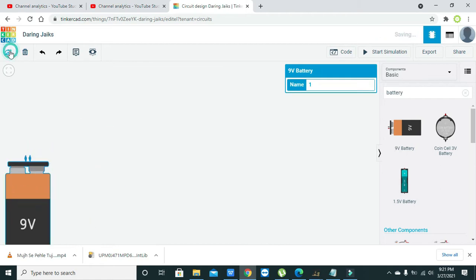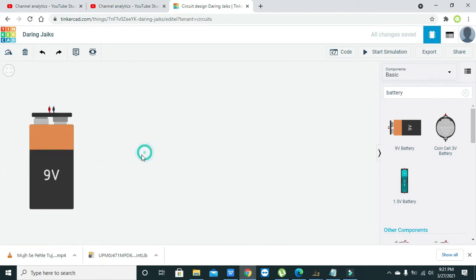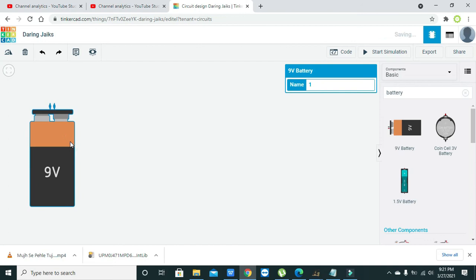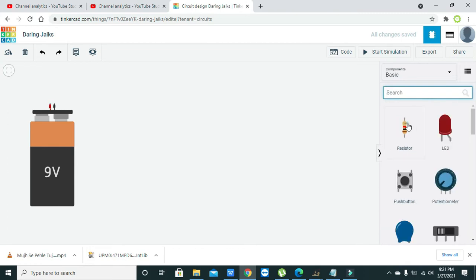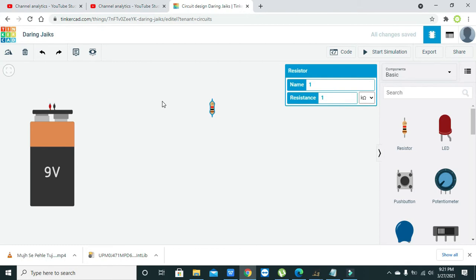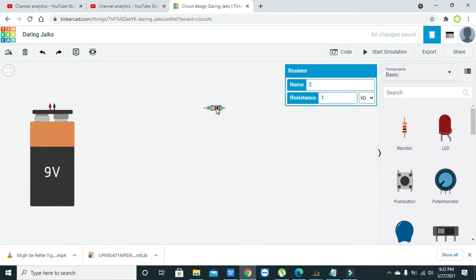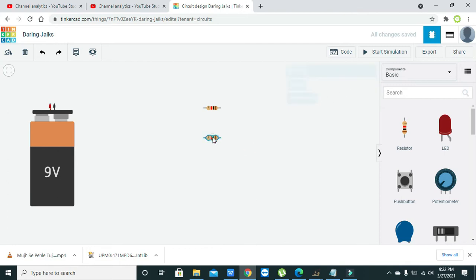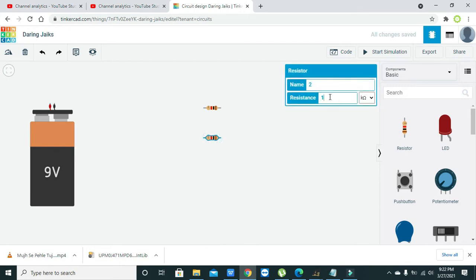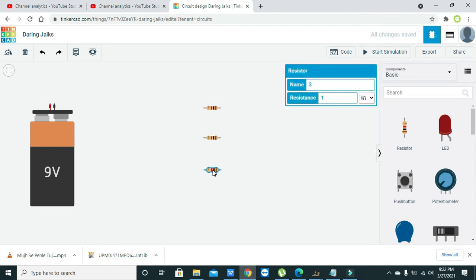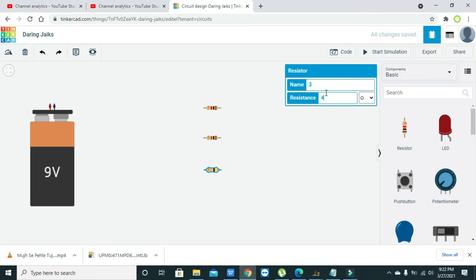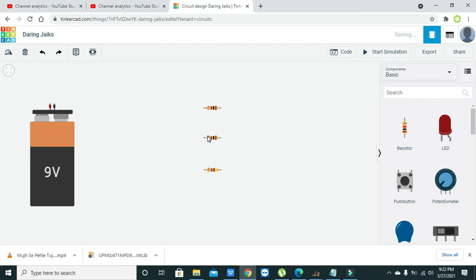Now this is our battery, the current source or power source, then we will take the resistances. We have taken one resistance which is one kilo ohm, then we will take another resistance that is 100 ohms, and then there must be a third resistance which must be 470 ohms.